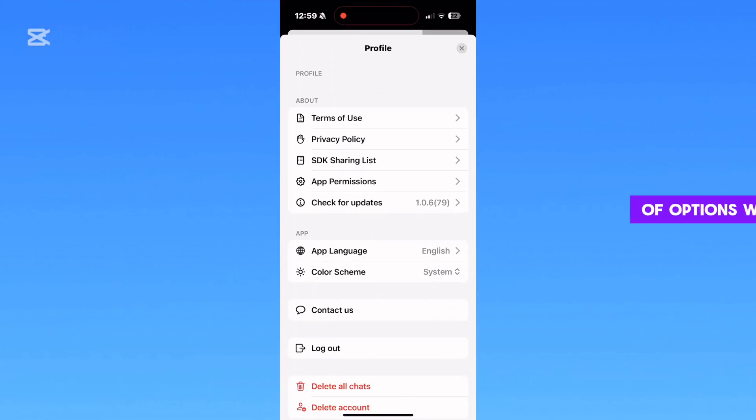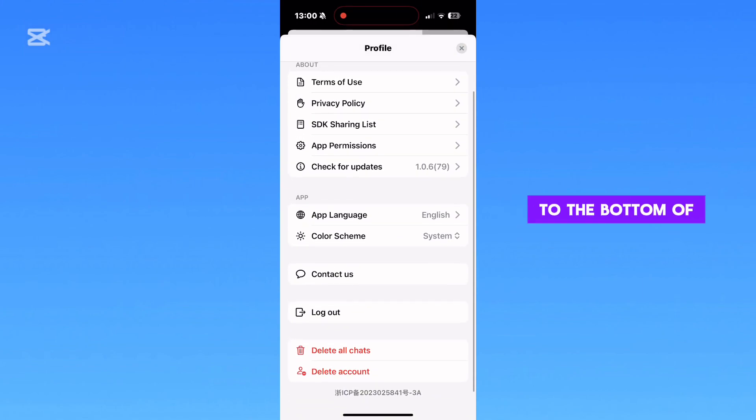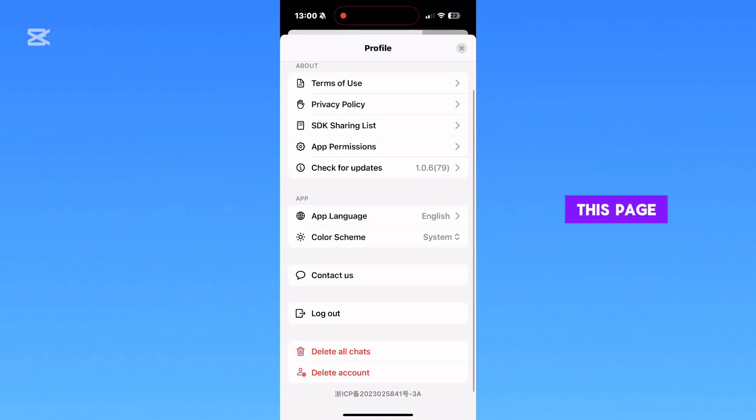You'll have a bunch of options you can customize related to the app, but go down to the bottom of this page and you'll see the Delete All Chats option.